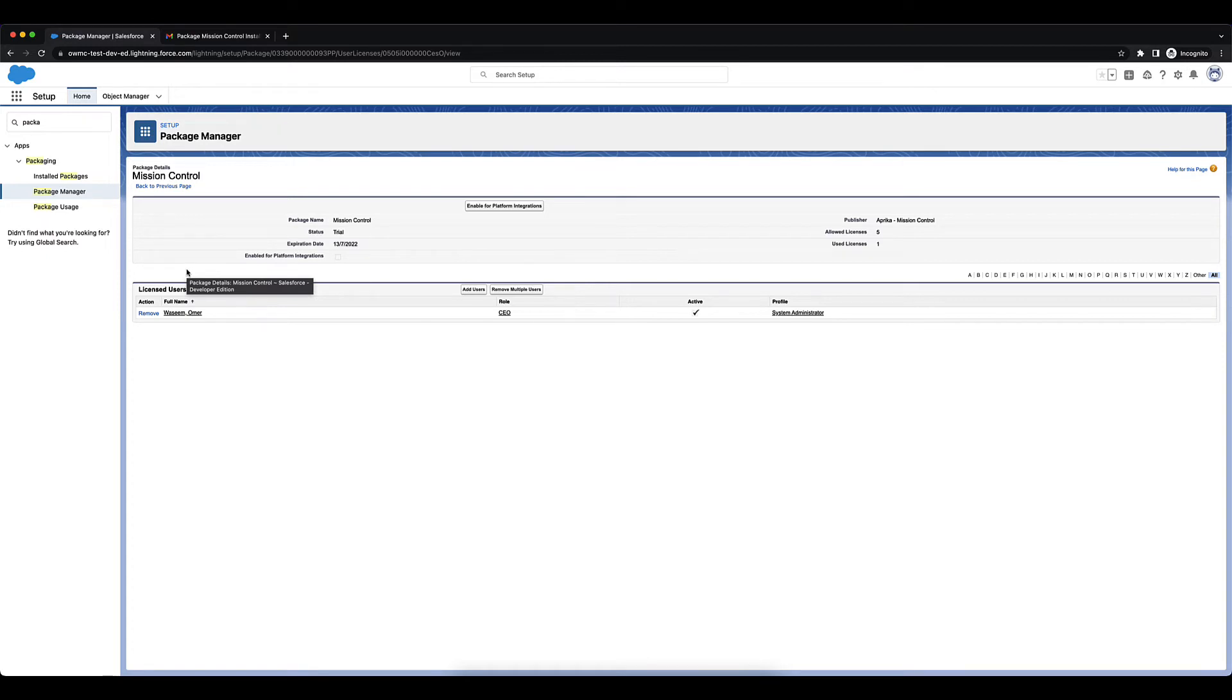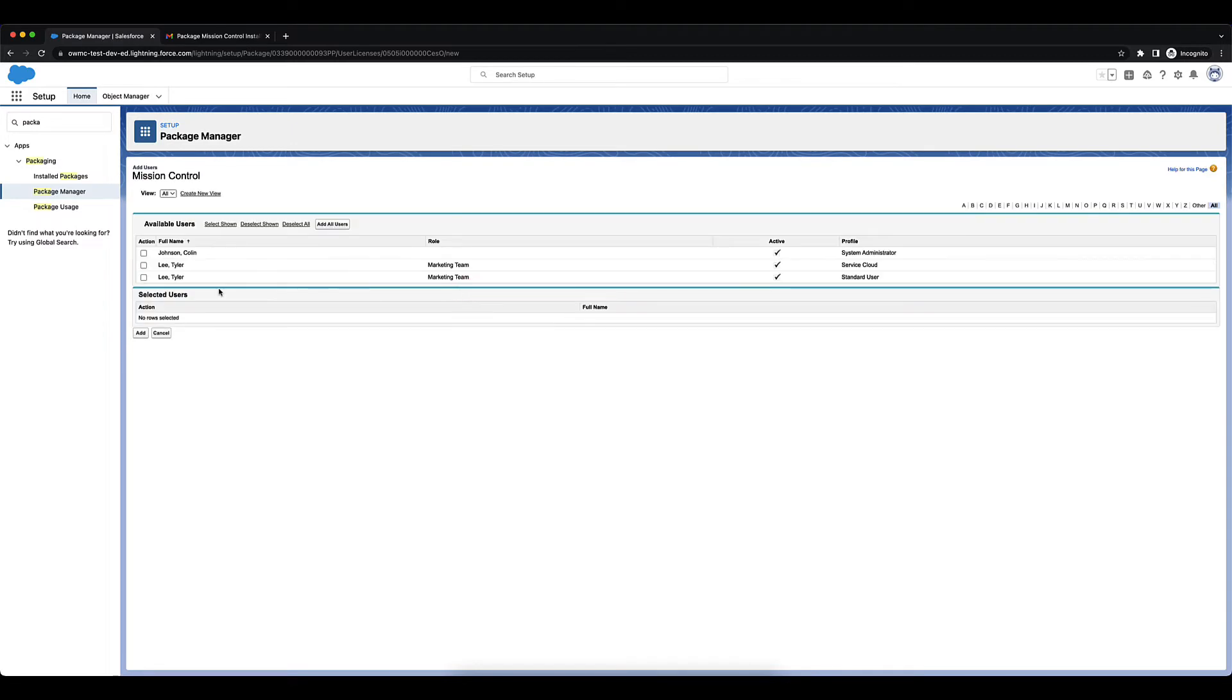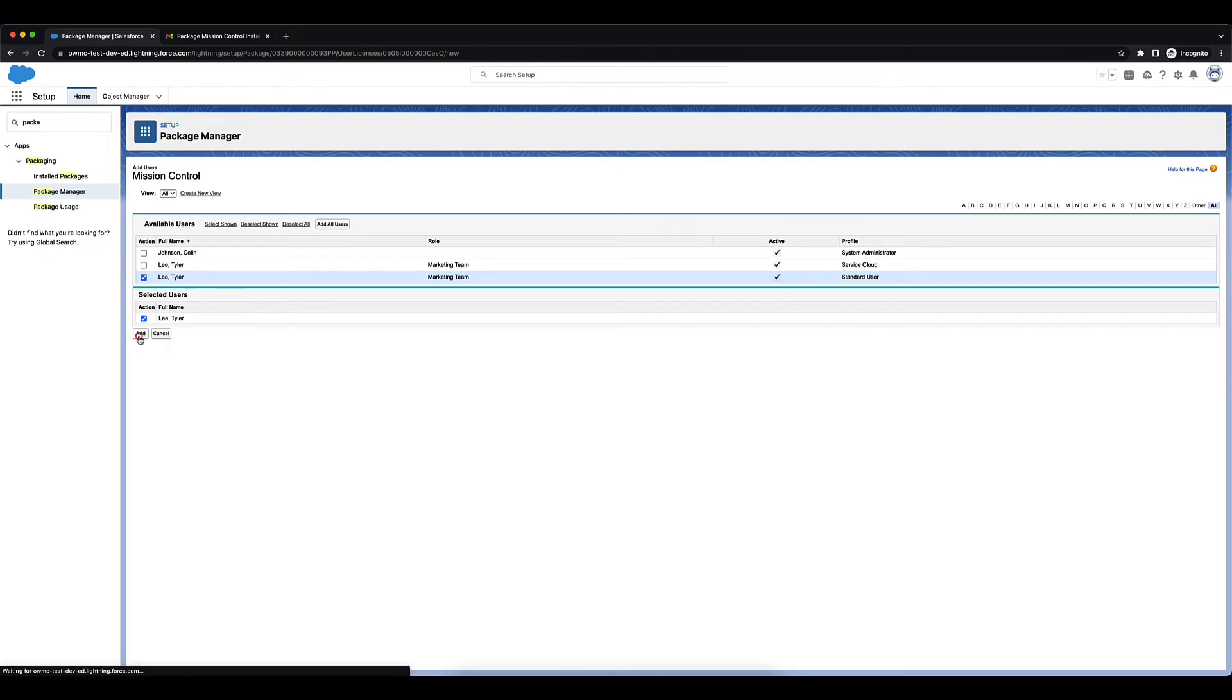You can click on Add Users over here. For now I'm just going to add it for Tyler Lee who's a standard user and just click on Add. And that's all for licenses.